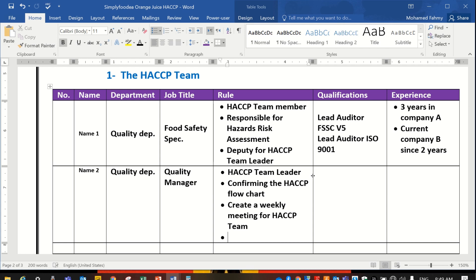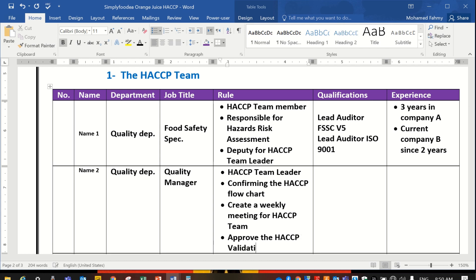You can also view it from the ISO 22000 or FSSC version 5, or whatever the new versions. Also, there is another role for him: to approve the HACCP validation. And we'll explain this important point.